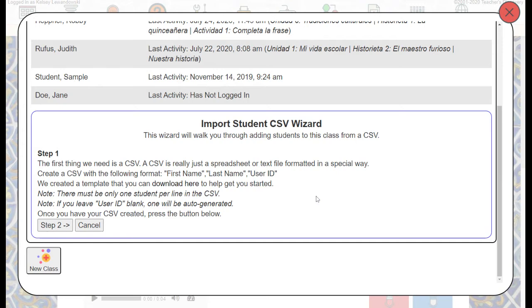Again, if you leave that blank, the system will create a user ID for the students. You'll also want to make sure your students' names are on one line, so it'll be just one student per line of the spreadsheet.